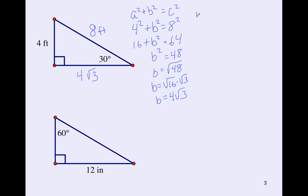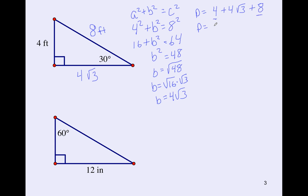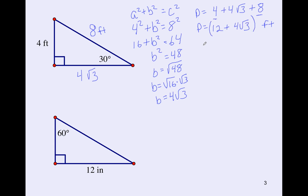To find the perimeter, we add up the three sides. Algebra 1 says we can add like terms — like terms are the numbers that do not have radicals associated with them. So I can add 4 plus 8, giving 12 plus 4√3, in parentheses, feet — because that unit goes with both the 12 and the 4√3.